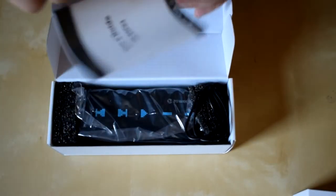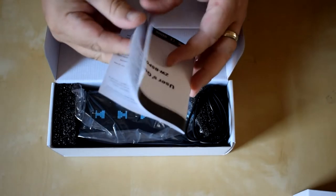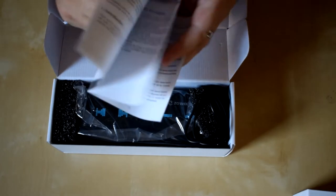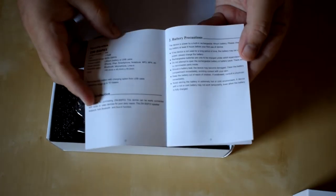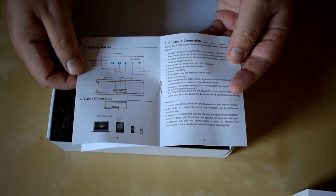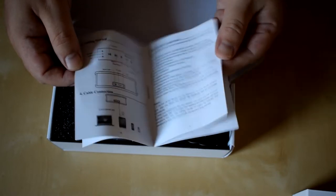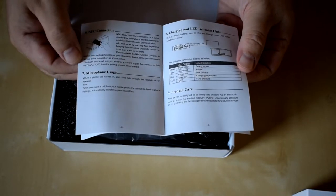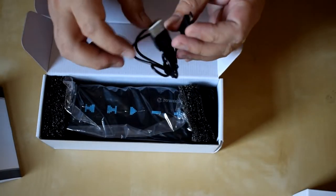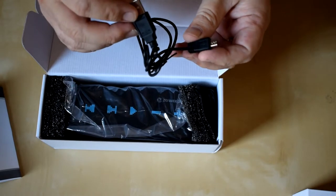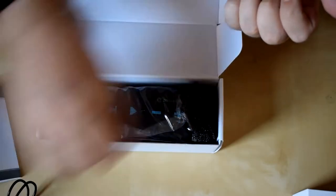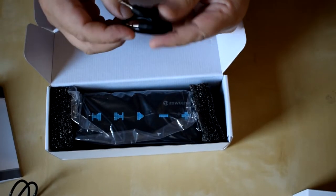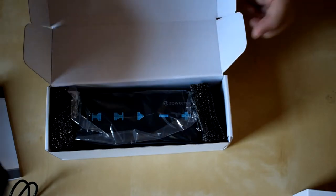So we've got user guide, all in English, fairly basic guide, how to go about pairing it to your device. Get a micro USB cable and a 3.5mm audio jack cable.